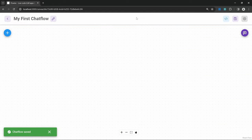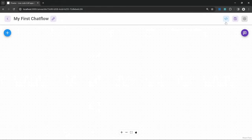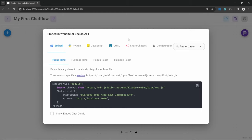After saving the chat flow, you will notice that we now have two additional options available. Let's have a look at this API Endpoint button. On this pop-up, we can see all the different ways in which we can integrate our FlowWise chat flow to external applications. Within this embed function, we can see an example piece of code that we can use to add this chat flow to a website.